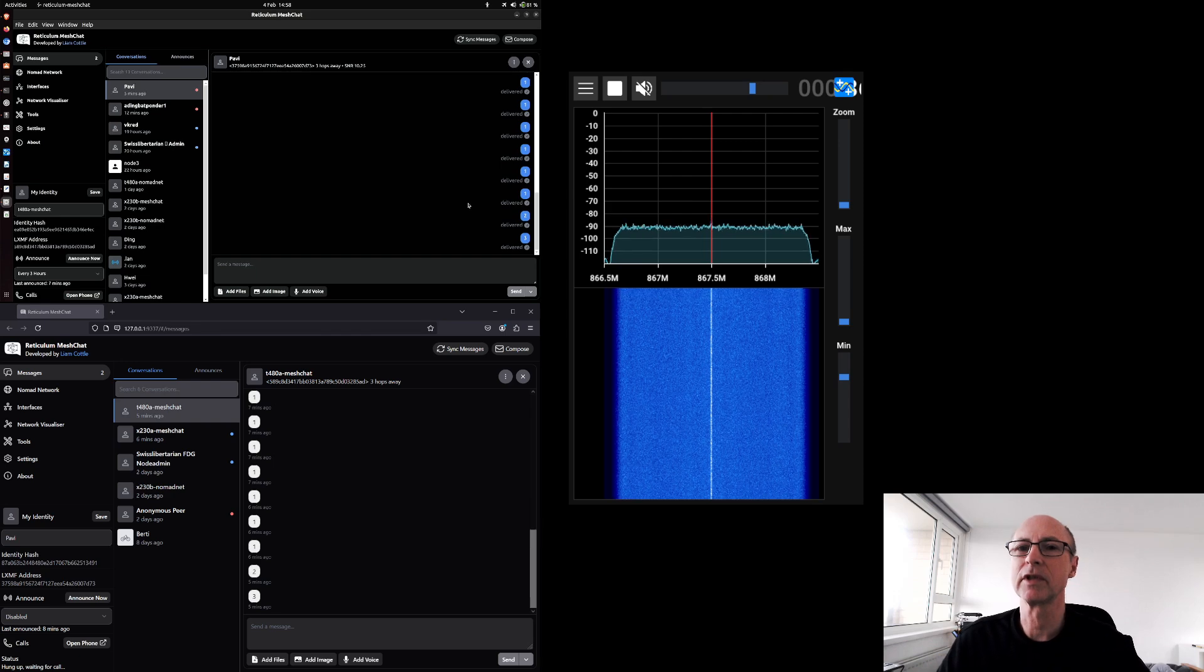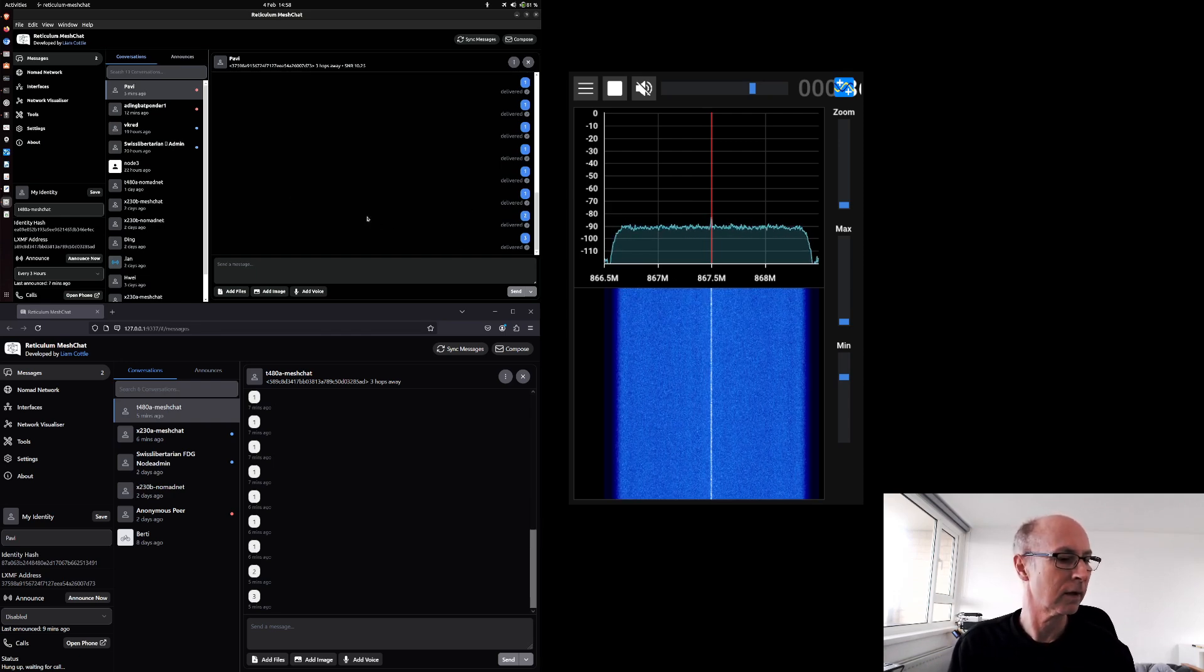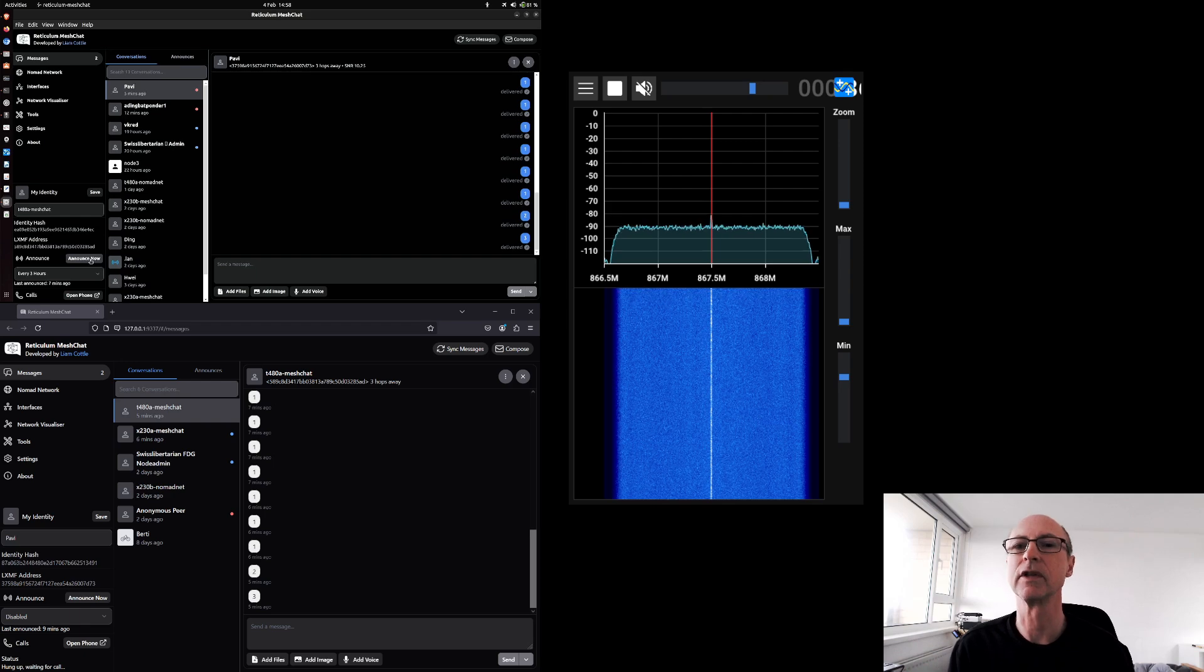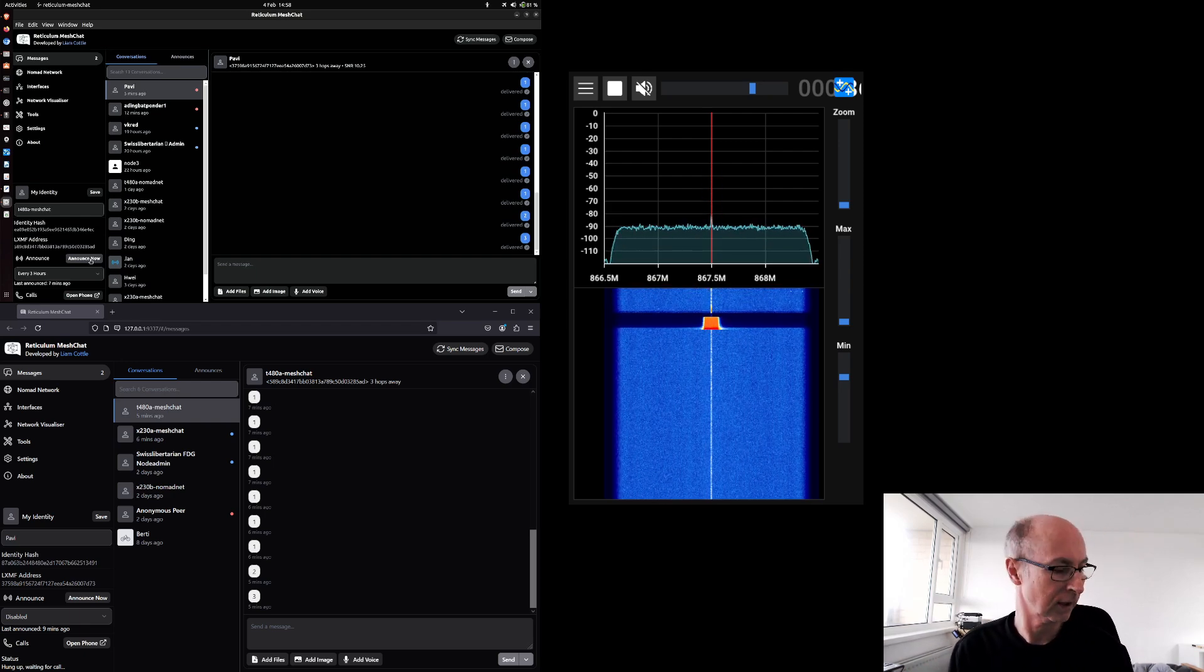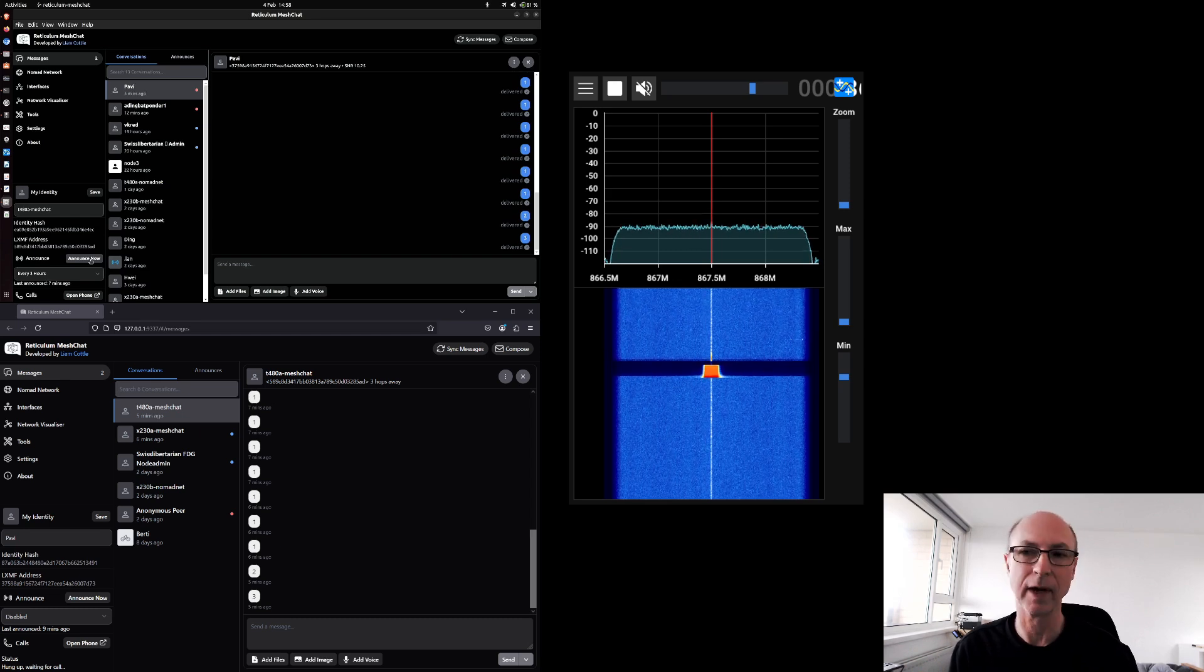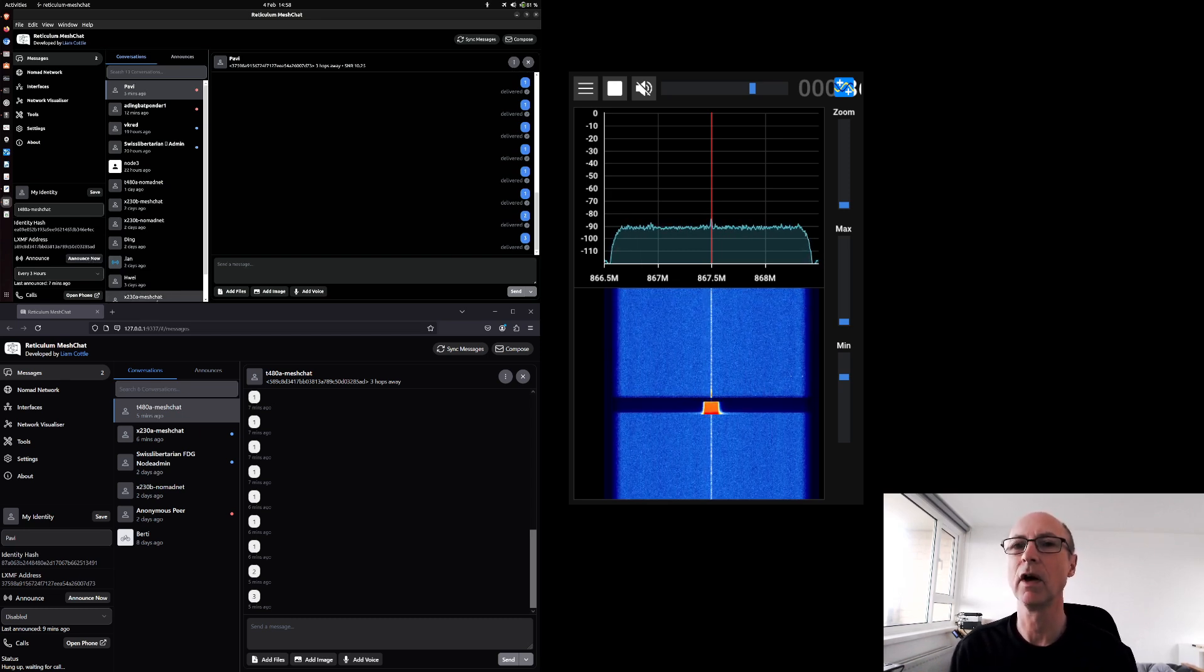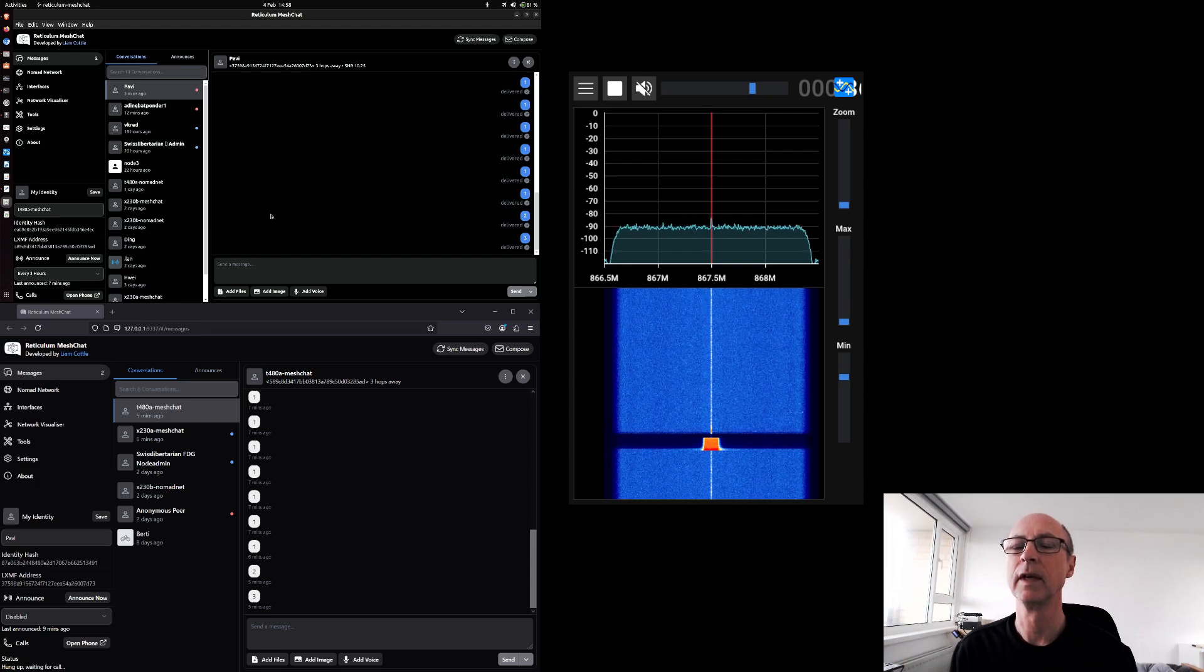What I want to just do is demonstrate that if I tell the top left-hand window to announce itself, it's currently set to announce every three hours. If I click the announce button, it will do an announce and you'll see the signal go out.